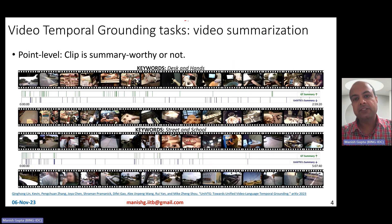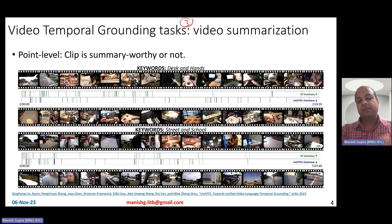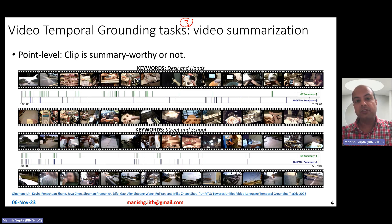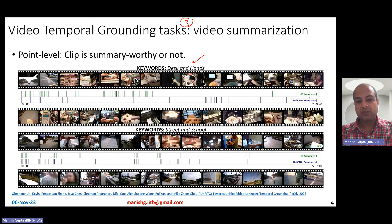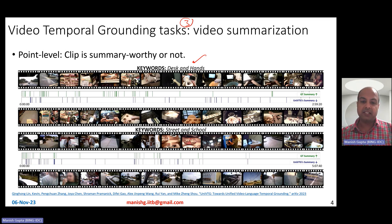The third task is video summarization — a simple to understand task. You have several clips in a video and you want to find out which clip is summary-worthy. For example, if you have 'desk and hands' as keywords, whichever clips in the video show hands and a desk are summary-worthy. Similarly, you could have keywords like 'street and school,' and any clips showing the street or the school are summary-worthy, but others are not. Those are the three interesting video temporal grounding tasks.